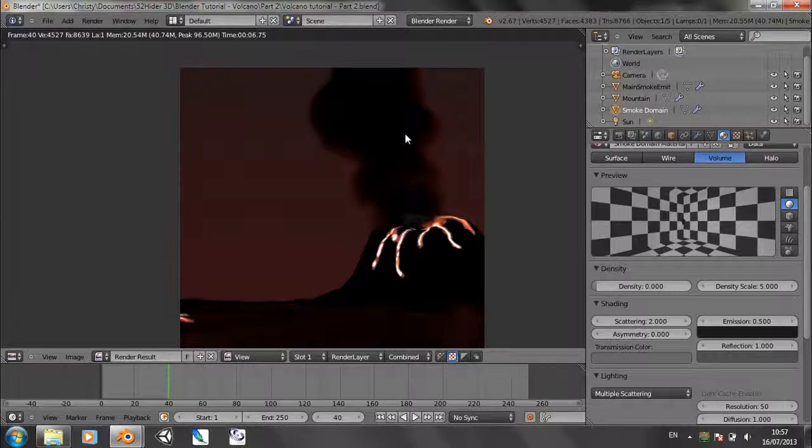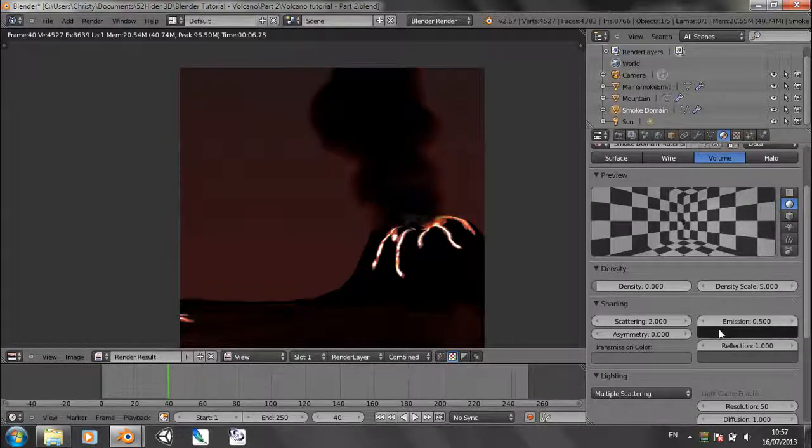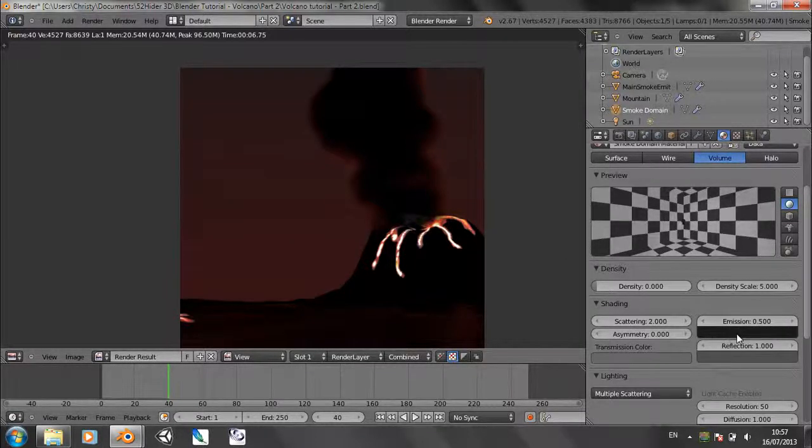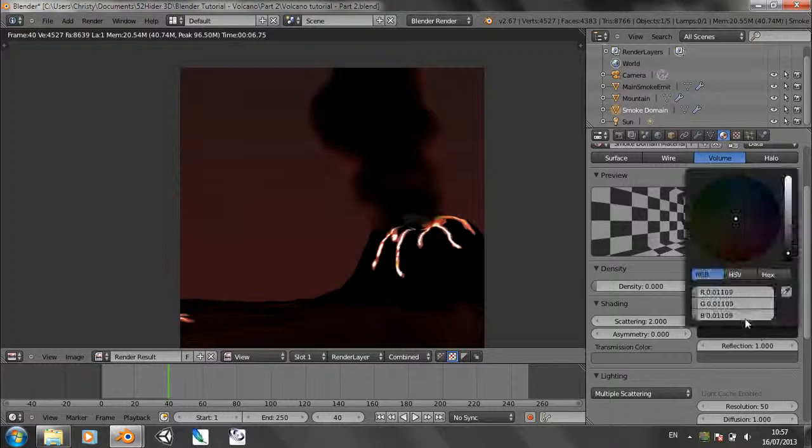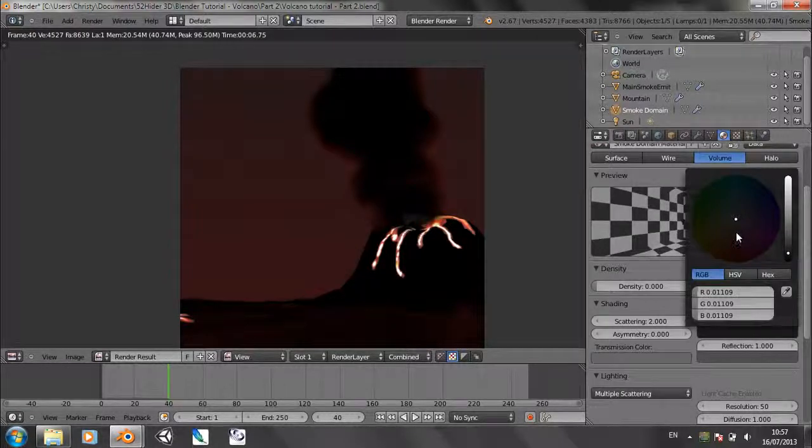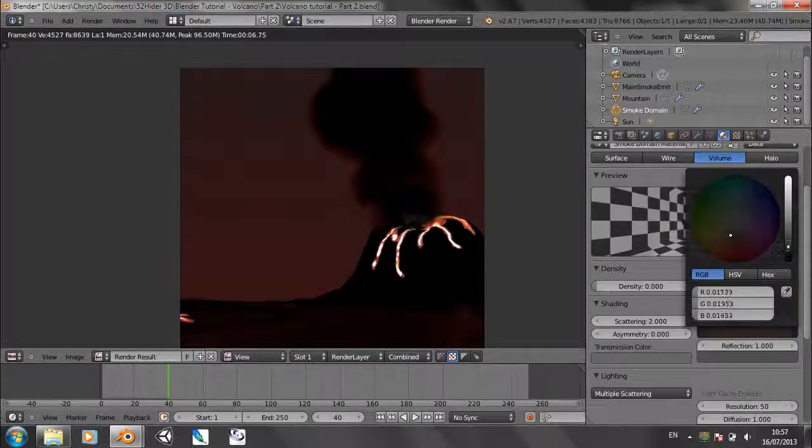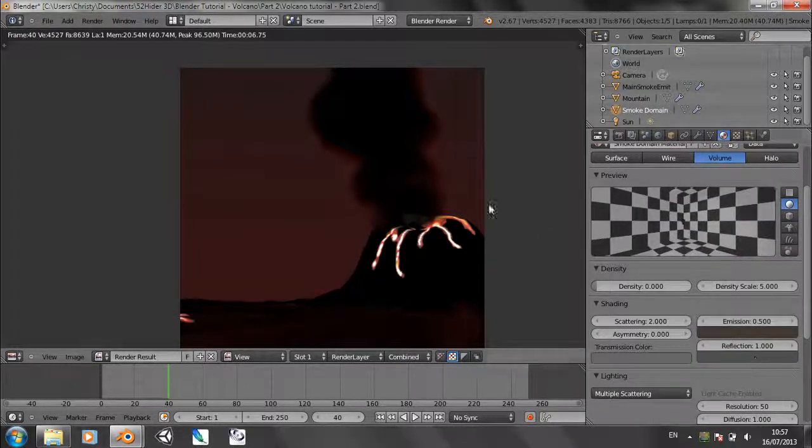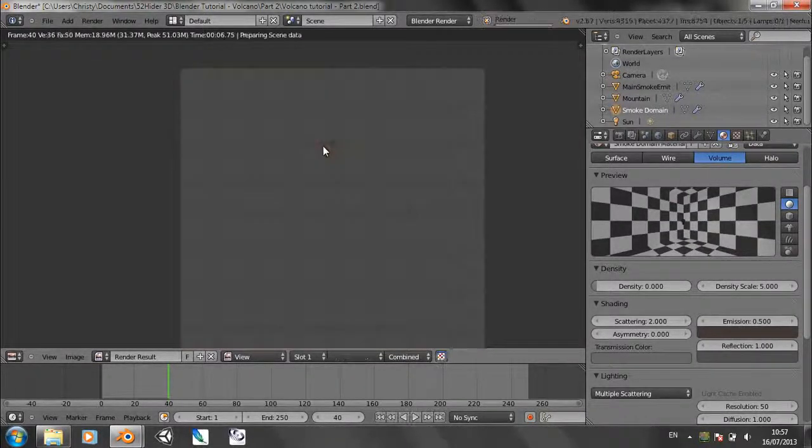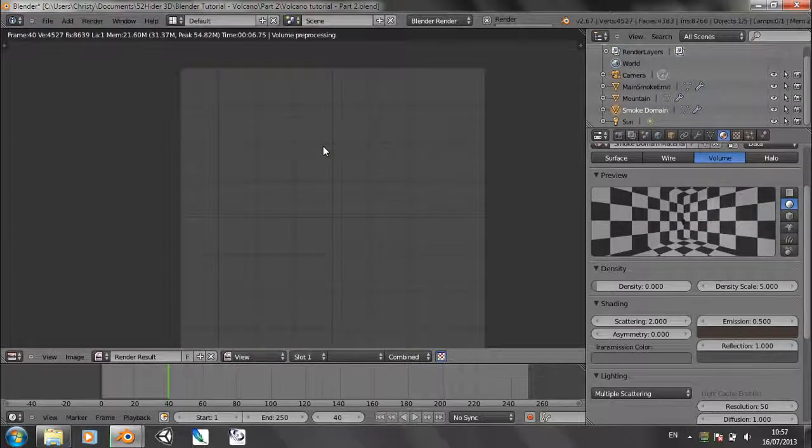So let's just change the emission color, bring it up a bit to a bit more of a brown color. Try rendering that again. And that's looking quite nice.